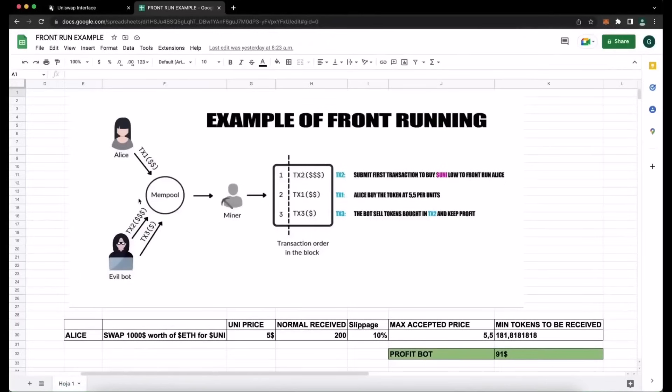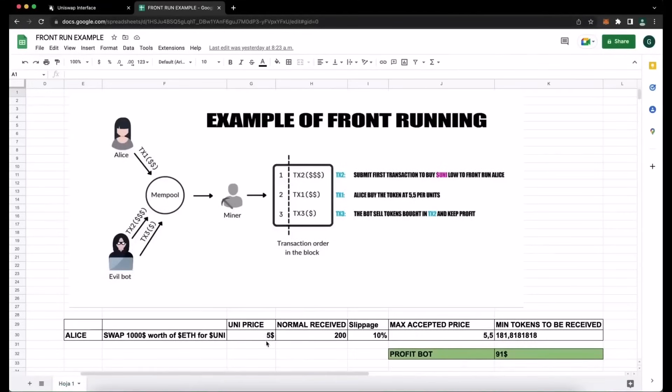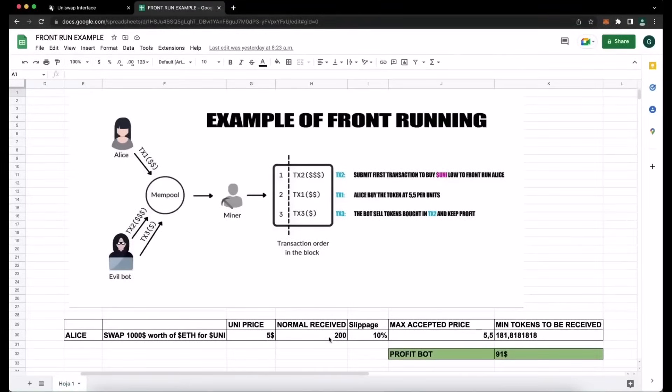Let me explain more of what front-running is with an example. Let's say that Alice wants to exchange $1,000 worth of ethers for UniToken, and let's suppose that the Uni price is $5 at the moment of the transaction. So if we do a simple calculation, Alice will receive 200 units of the UniToken, but as the price of a token may increase.